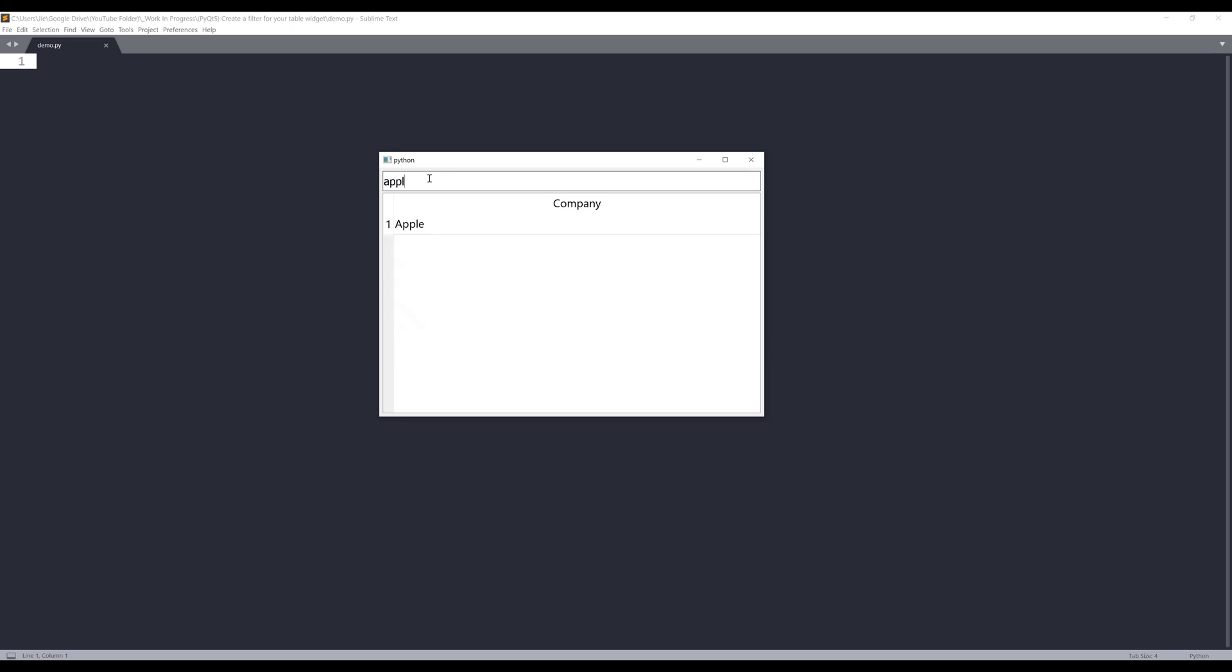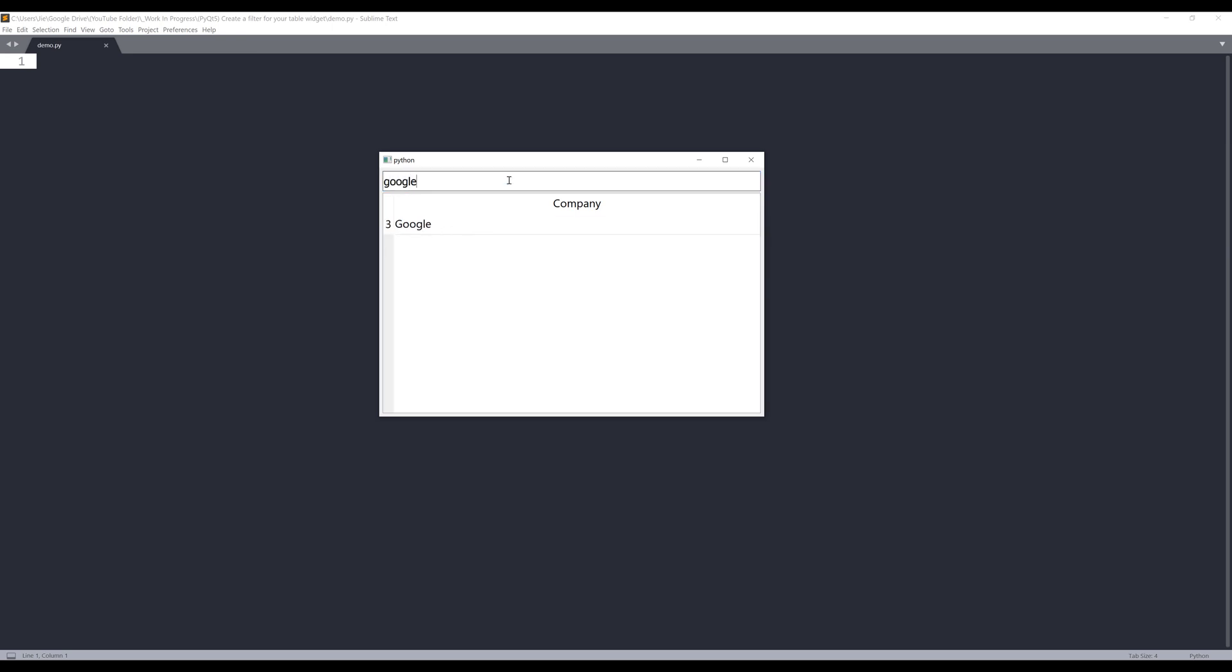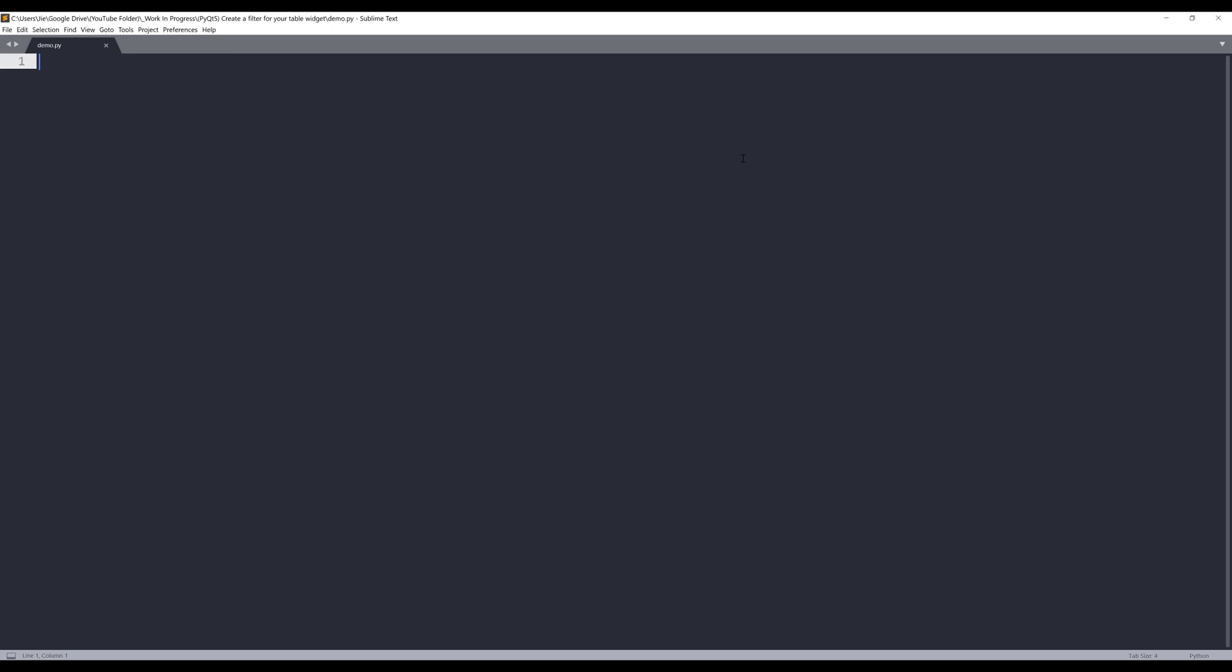If I search Apple, Apple is going to filter in my results set. If I search for Google, Google is going to show out in this result set, and so on. Let me close this window. Here in my Python script...